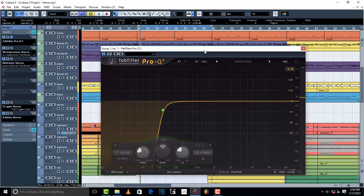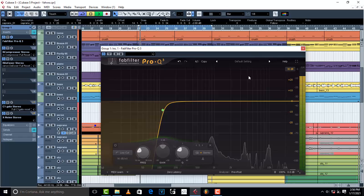Then the second thing is over EQing the mids and also over raising the highs. Here is what I'm talking about.